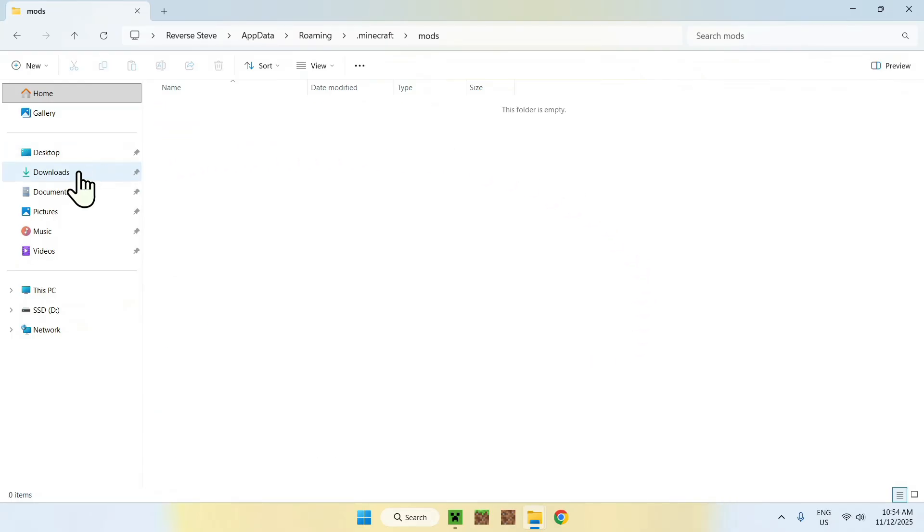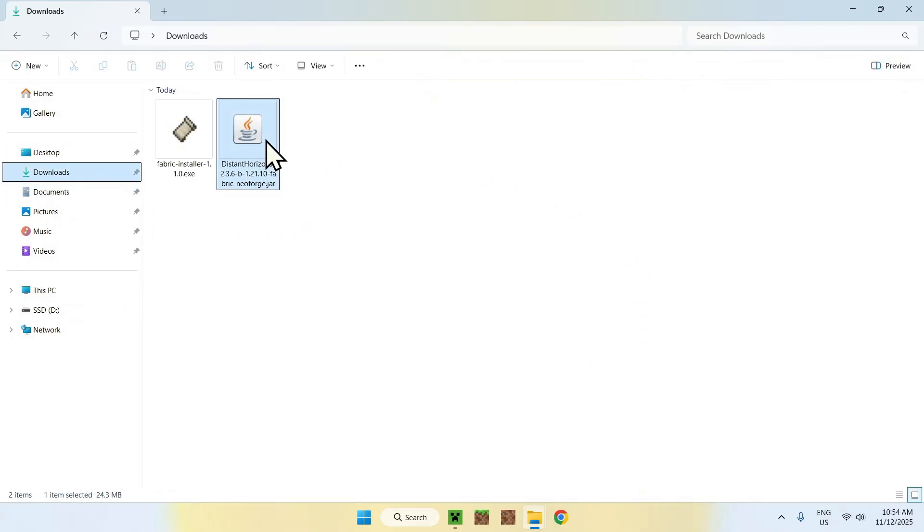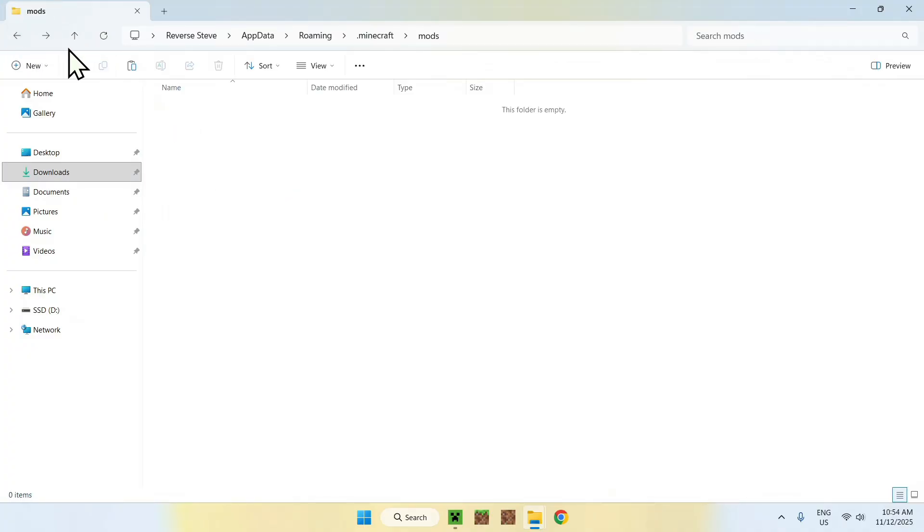Once you're here, go to Downloads. Select Distant Horizons, and copy them. And go to the top-left arrow here to go back to the PDFs folder, and click Paste.